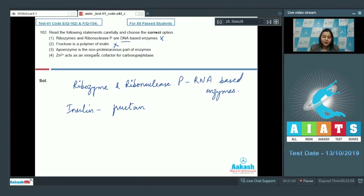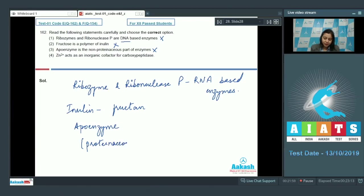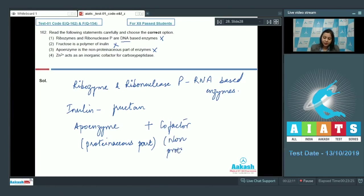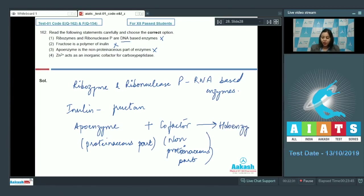Option number three: Apoenzyme is the non-proteinaceous part of the enzyme. This is also incorrect, as apoenzyme is actually the proteinaceous part of the enzyme. Apoenzyme combines with a cofactor, which is the non-proteinaceous part, to form the holoenzyme or the complete enzyme.